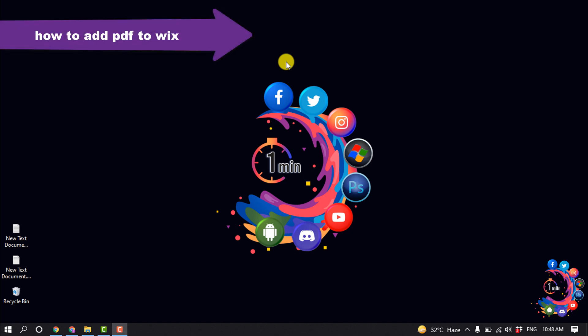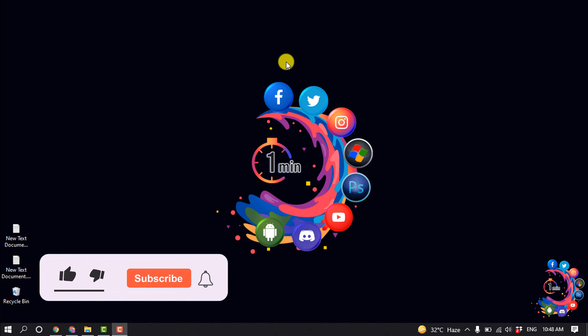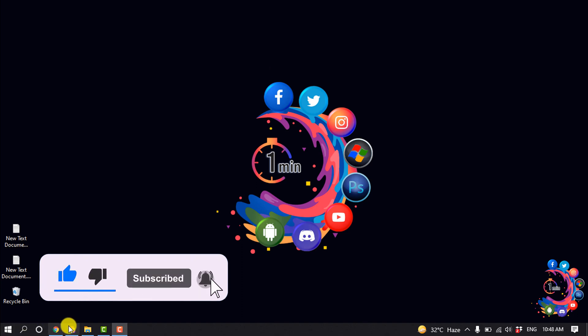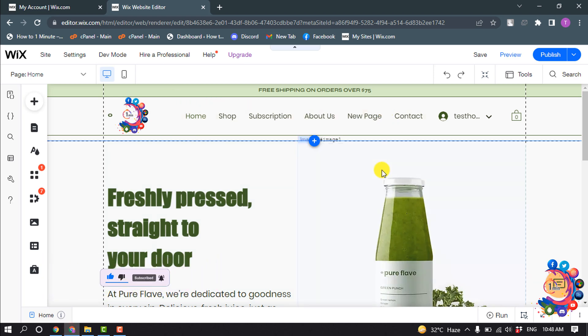Hello friends, in today's video I'm going to be walking through how to add PDF to Wix website. But before getting started with this video, make sure to subscribe to How to Admin. So first of all, you have to...